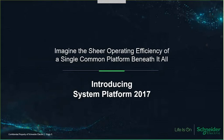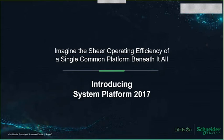And just earlier, in November, we introduced System Platform 2017 Update 1. Throughout this webinar, I'm going to be giving you insights on aspects of this very significant release, focusing on what we're referring to as Operations Management Interface — or OMI.